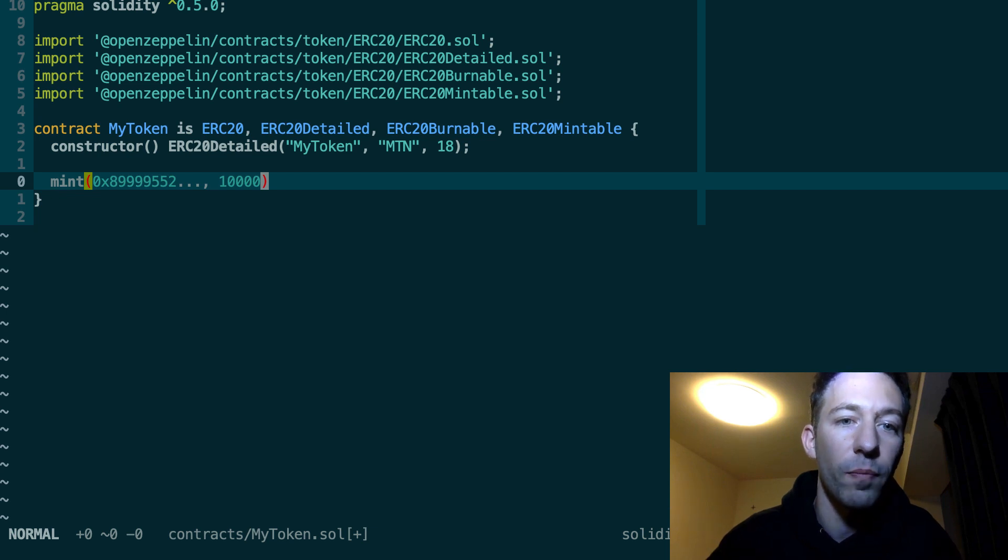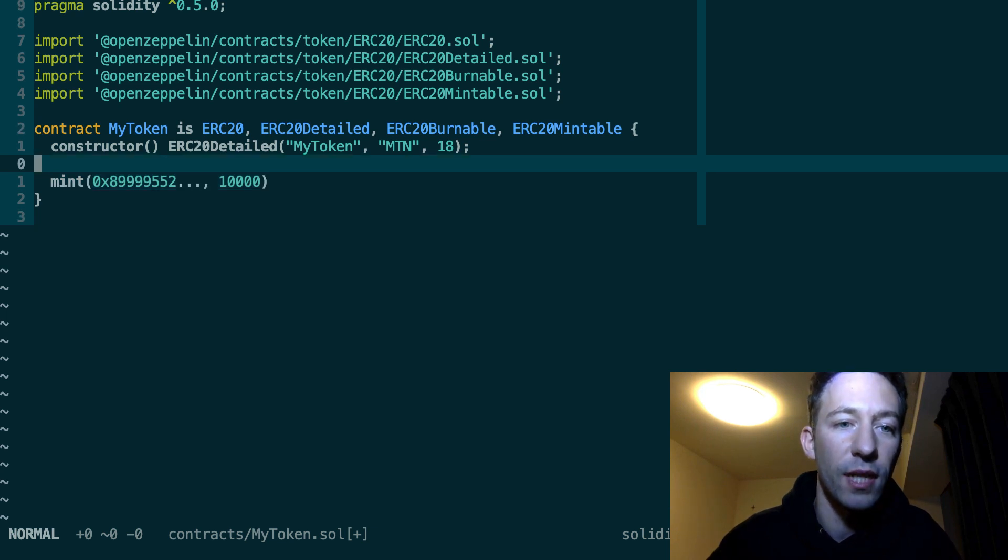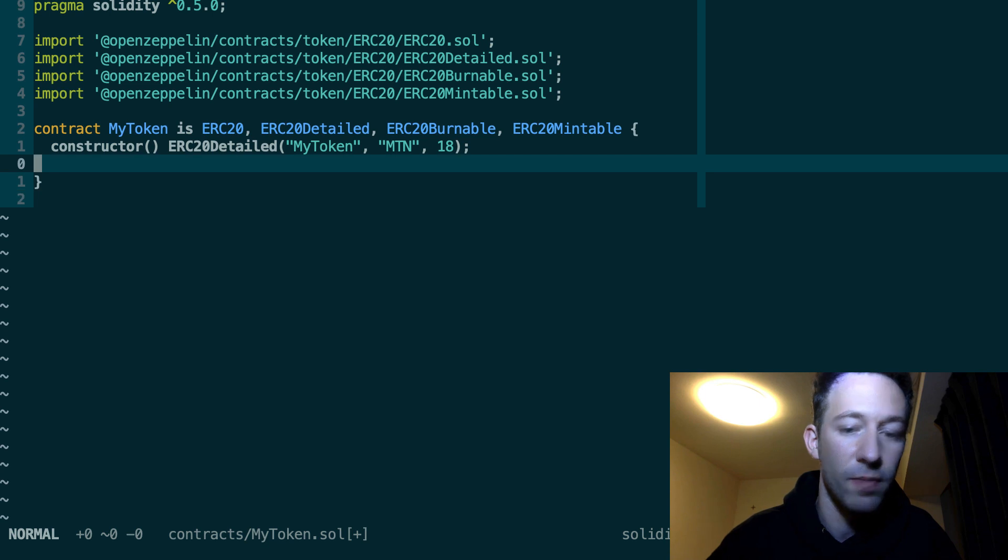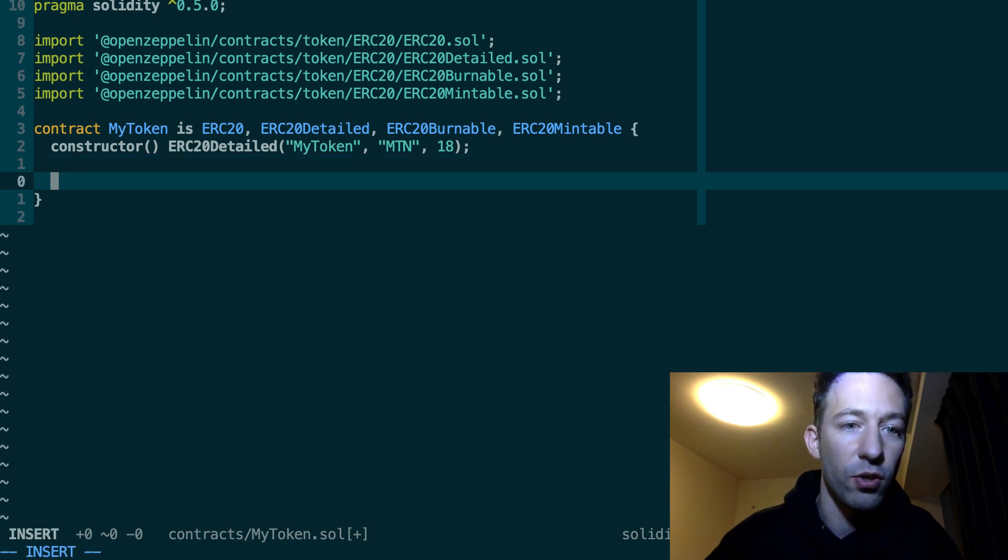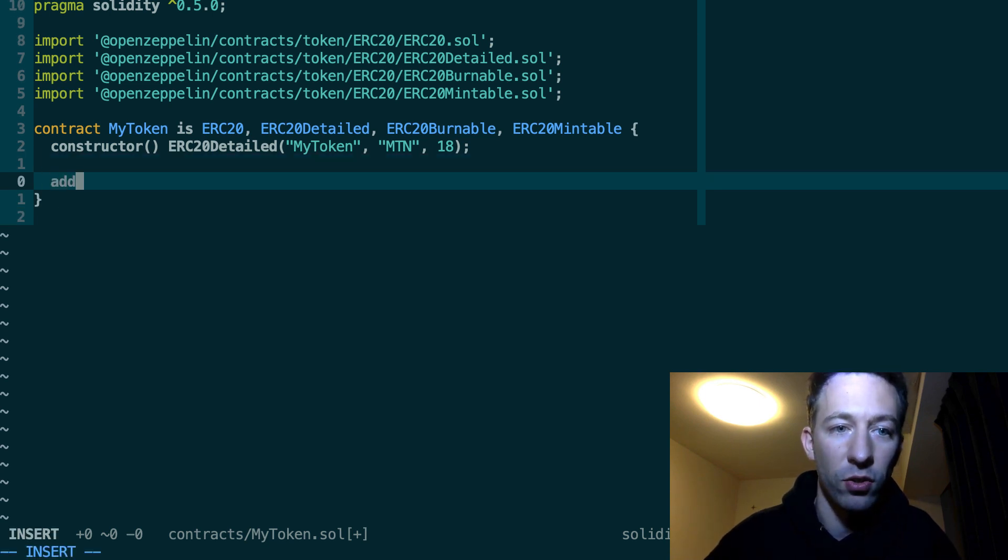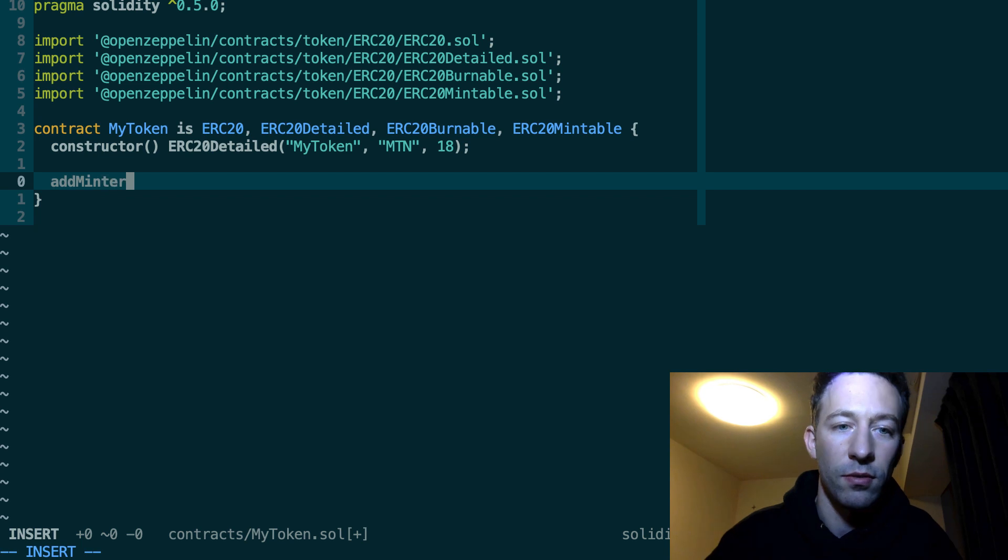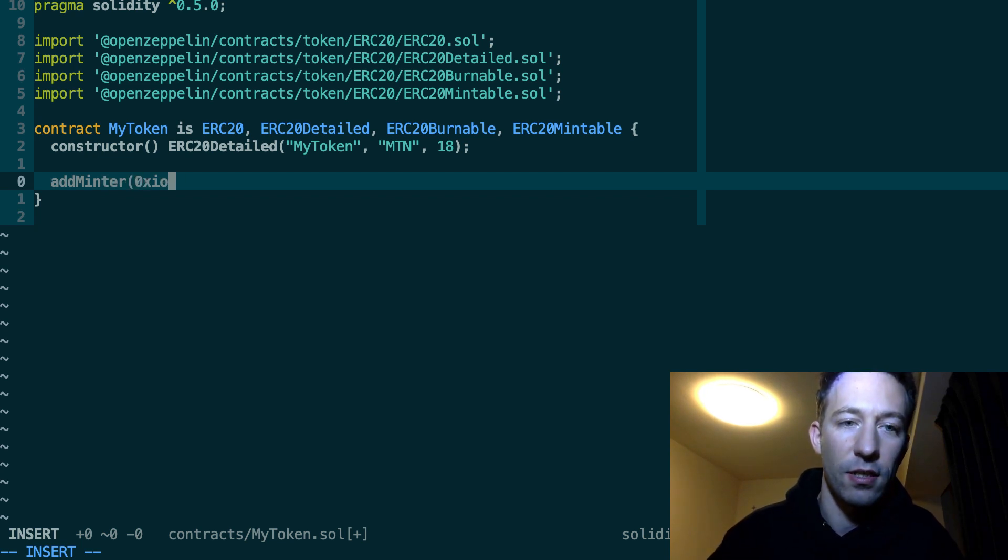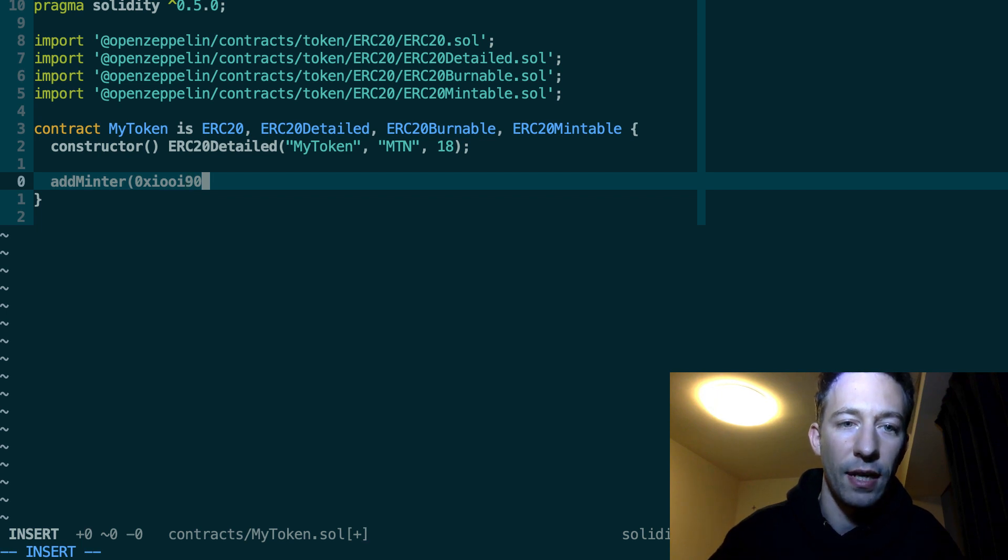So only the address that deploys your token will be able to call this function. Or if you want to delegate this responsibility to another address you also have access to a function called addMinter. And so here you can pass the address of the minter like this.